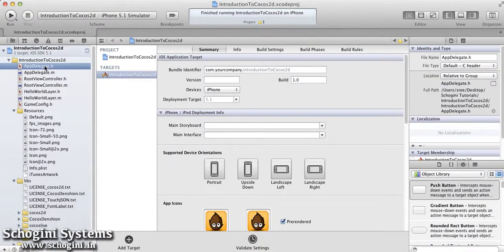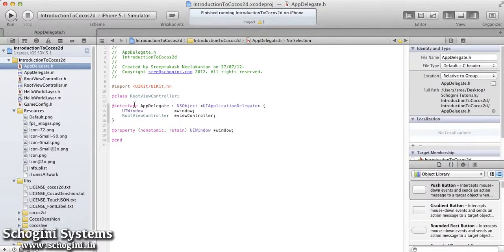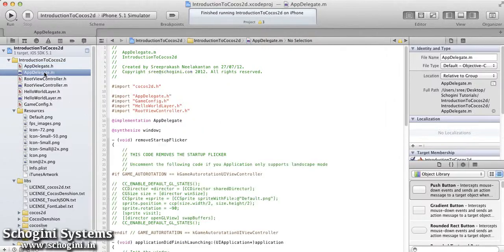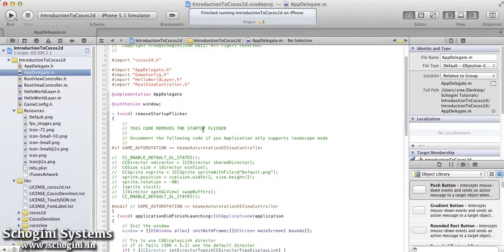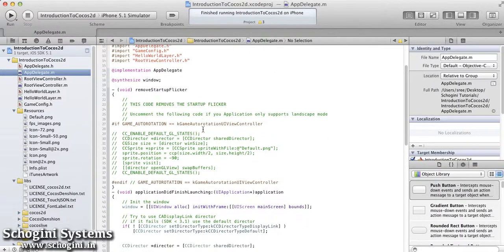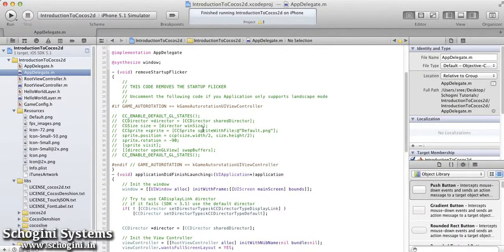First, open the app delegate header file. In this file, a UIWindow object and a root view controller object is declared. Now open the app delegate implementation file. Here we can see various methods implemented by the Cocos2D framework. The first is the remove startup flicker method, which is used to remove the startup flicker.